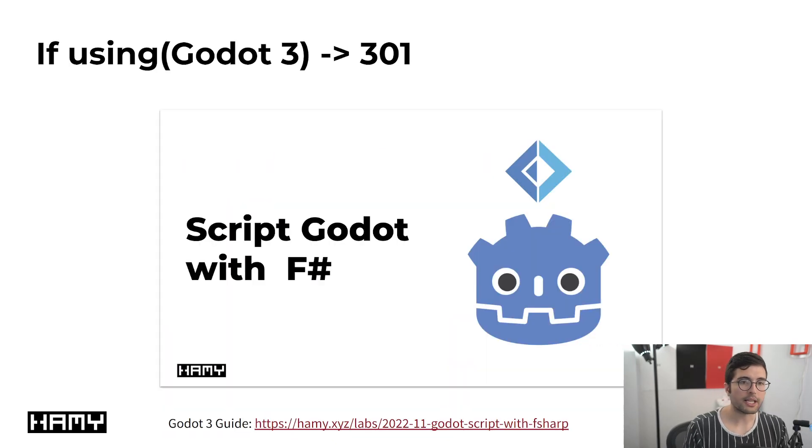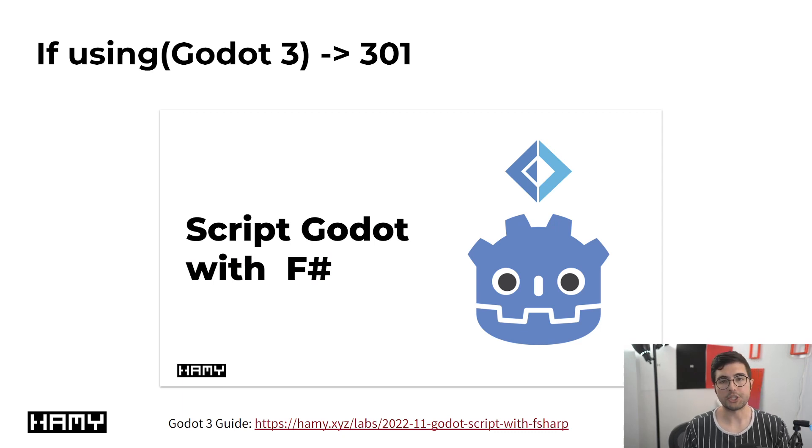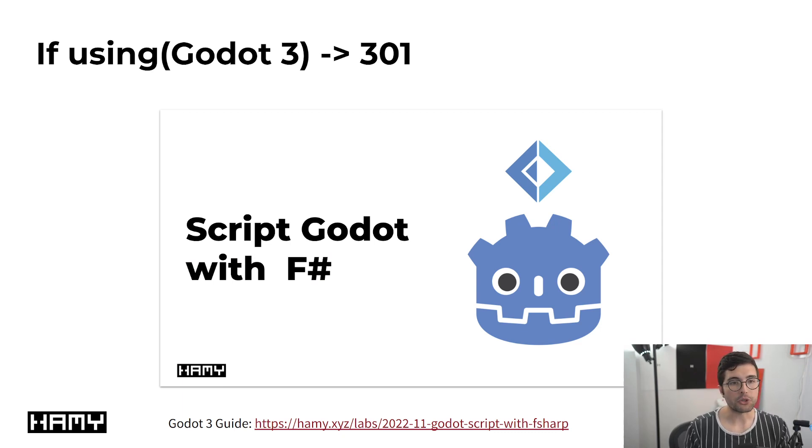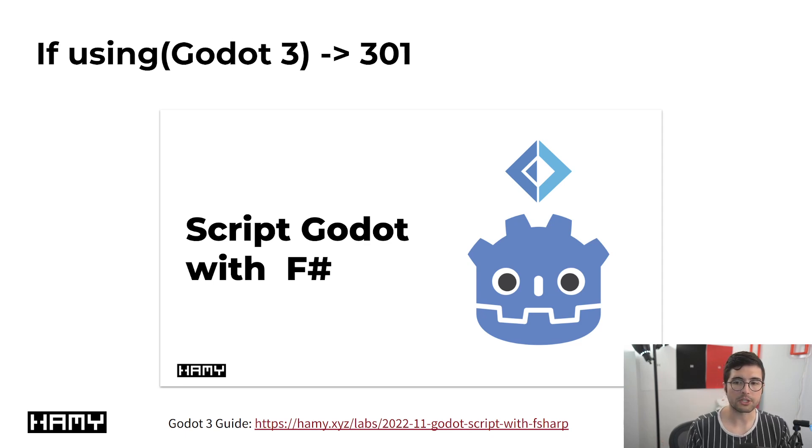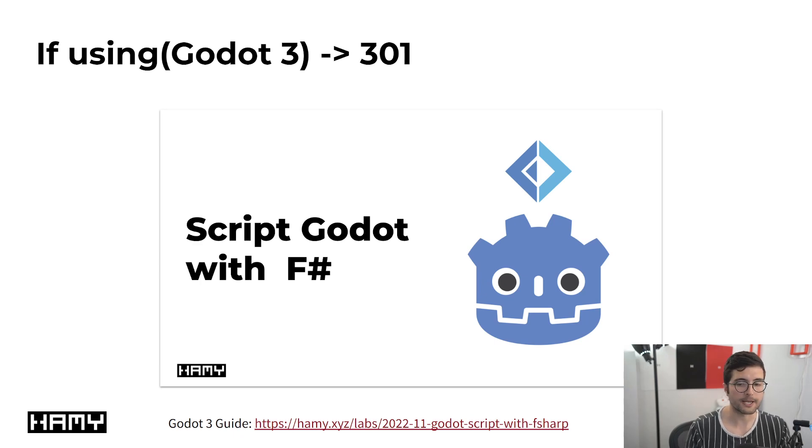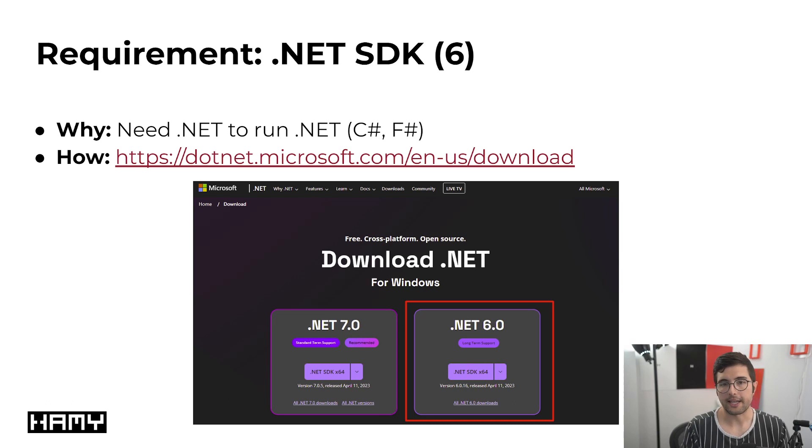Now, I again want to call out that this video is specifically for Godot 4, and there were breaking changes from 3 to 4. And so if you are trying to use Godot 3 with F-sharp, don't watch this video. Go to this video, which I made previously, which tells you exactly how to get set up with that.